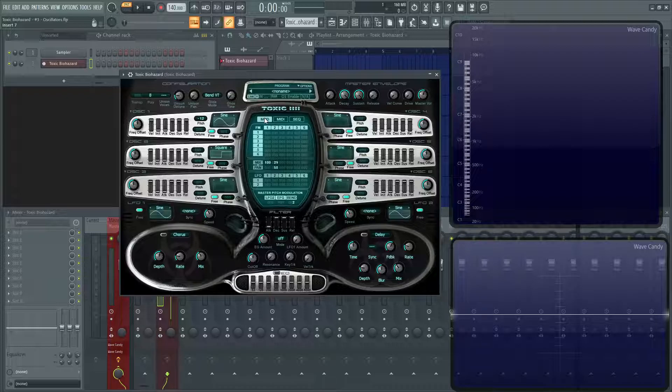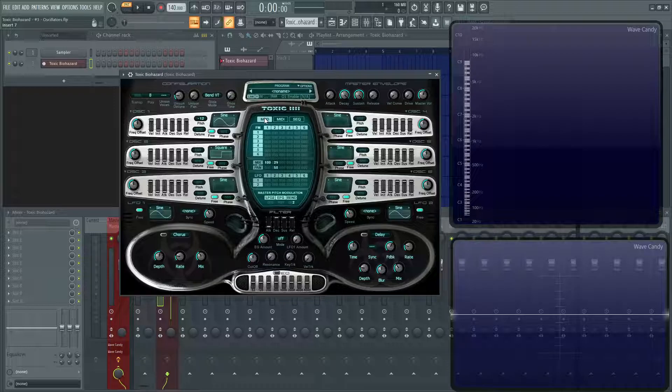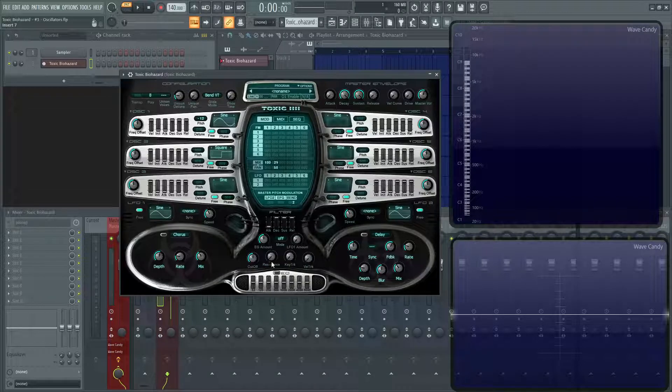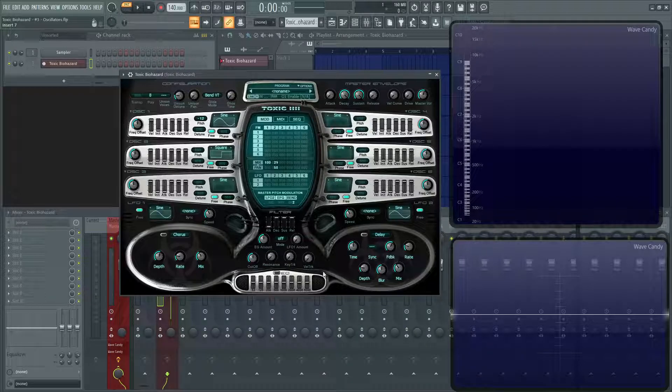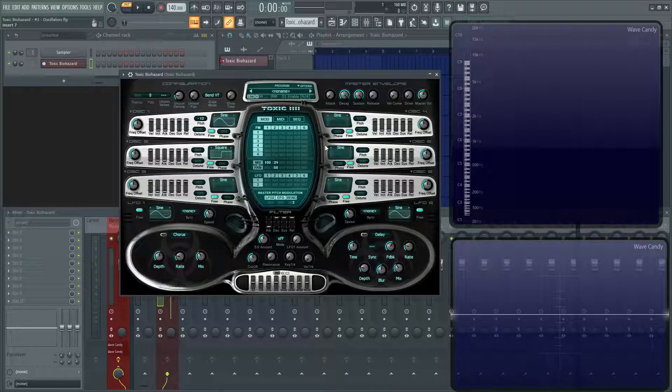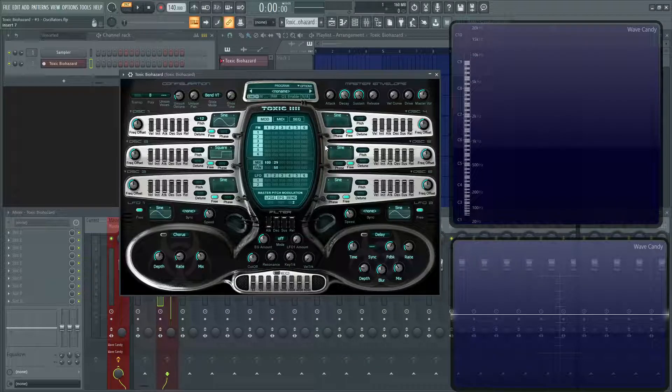For the next video, we're going to be talking about the filters and how to work those, how to change the different ones, cutoffs, basically all this section down here. Although it's small, big things come in small packages, as they say. Thanks for watching and I'll see you in the next video.